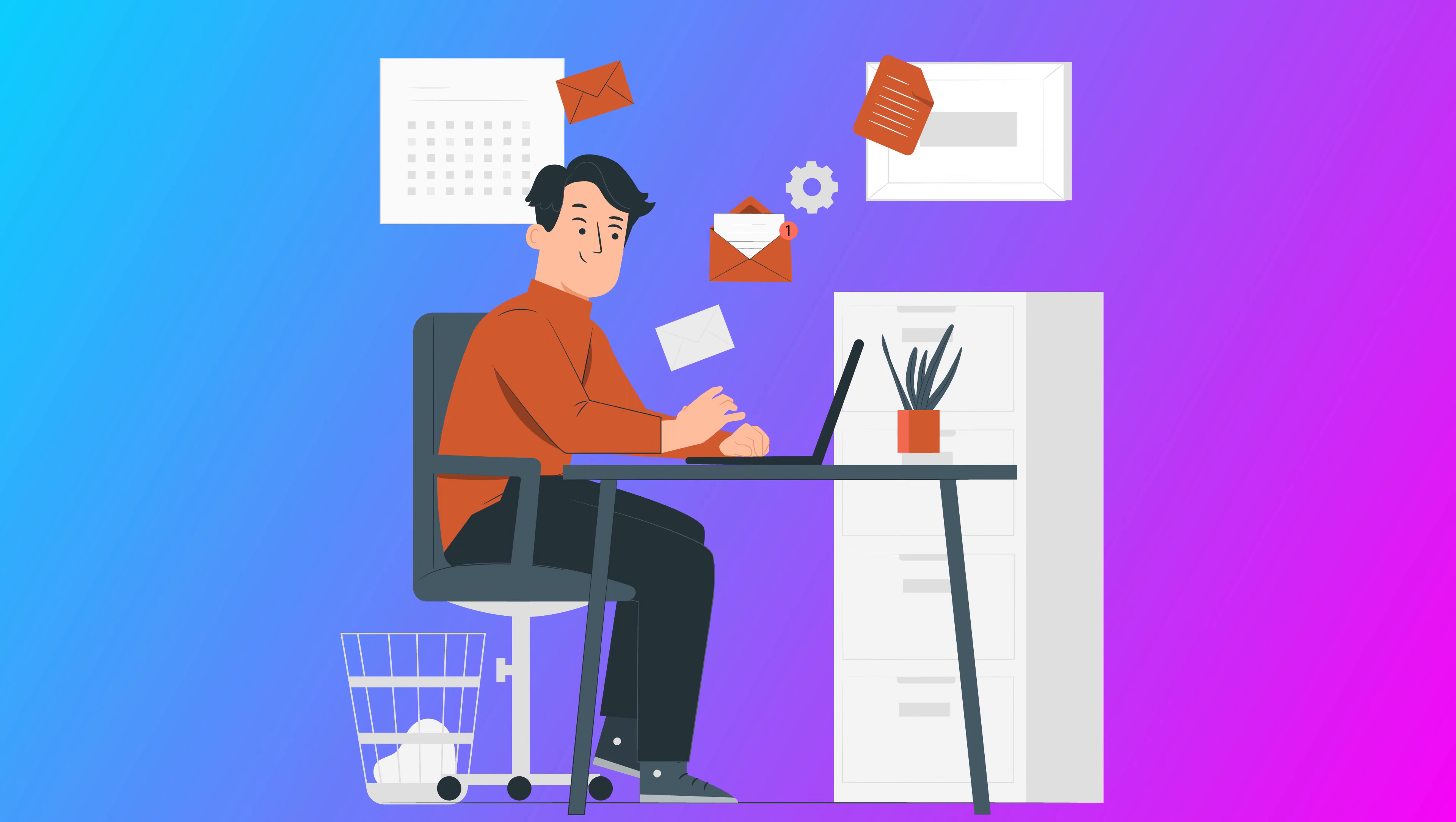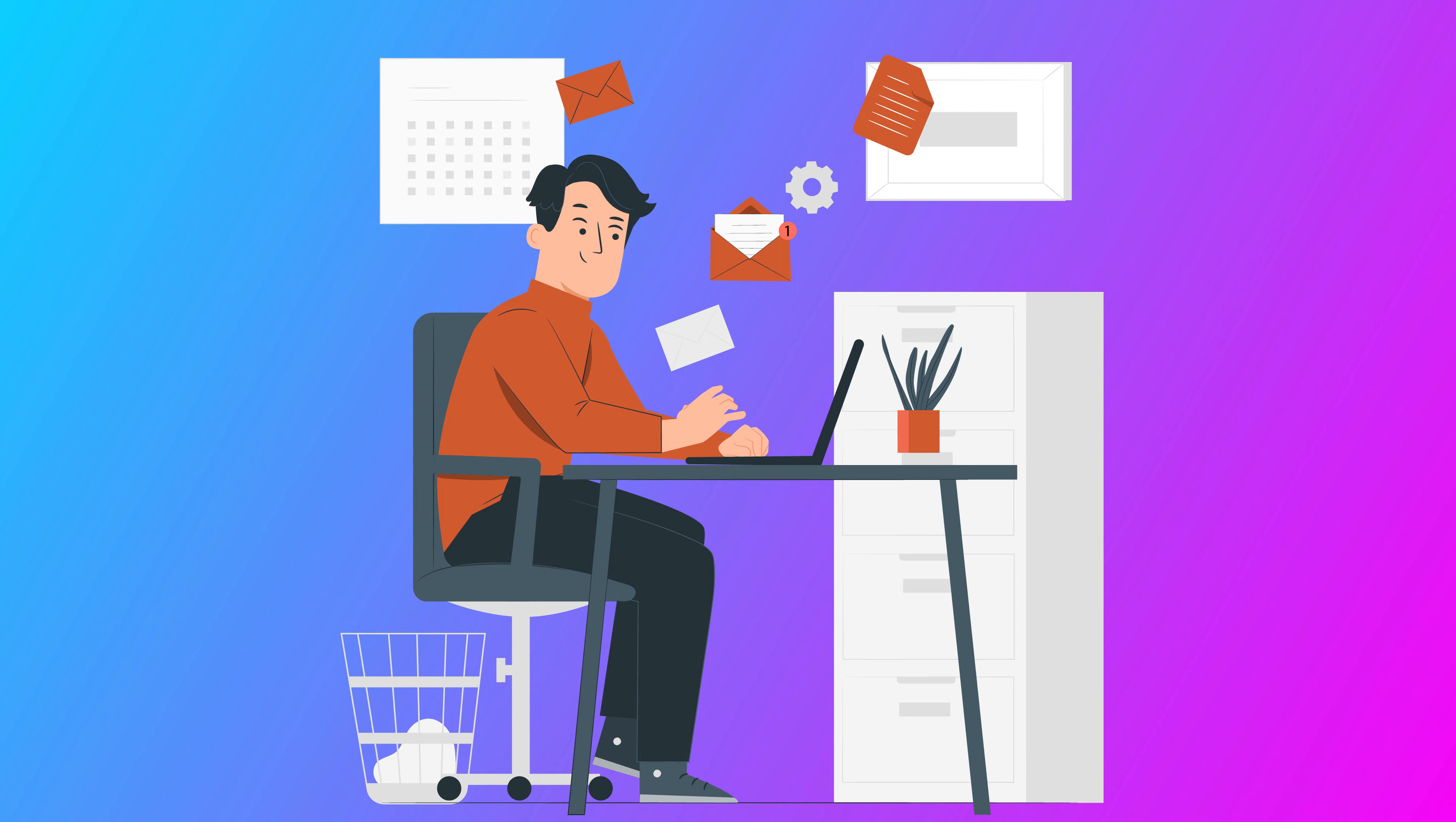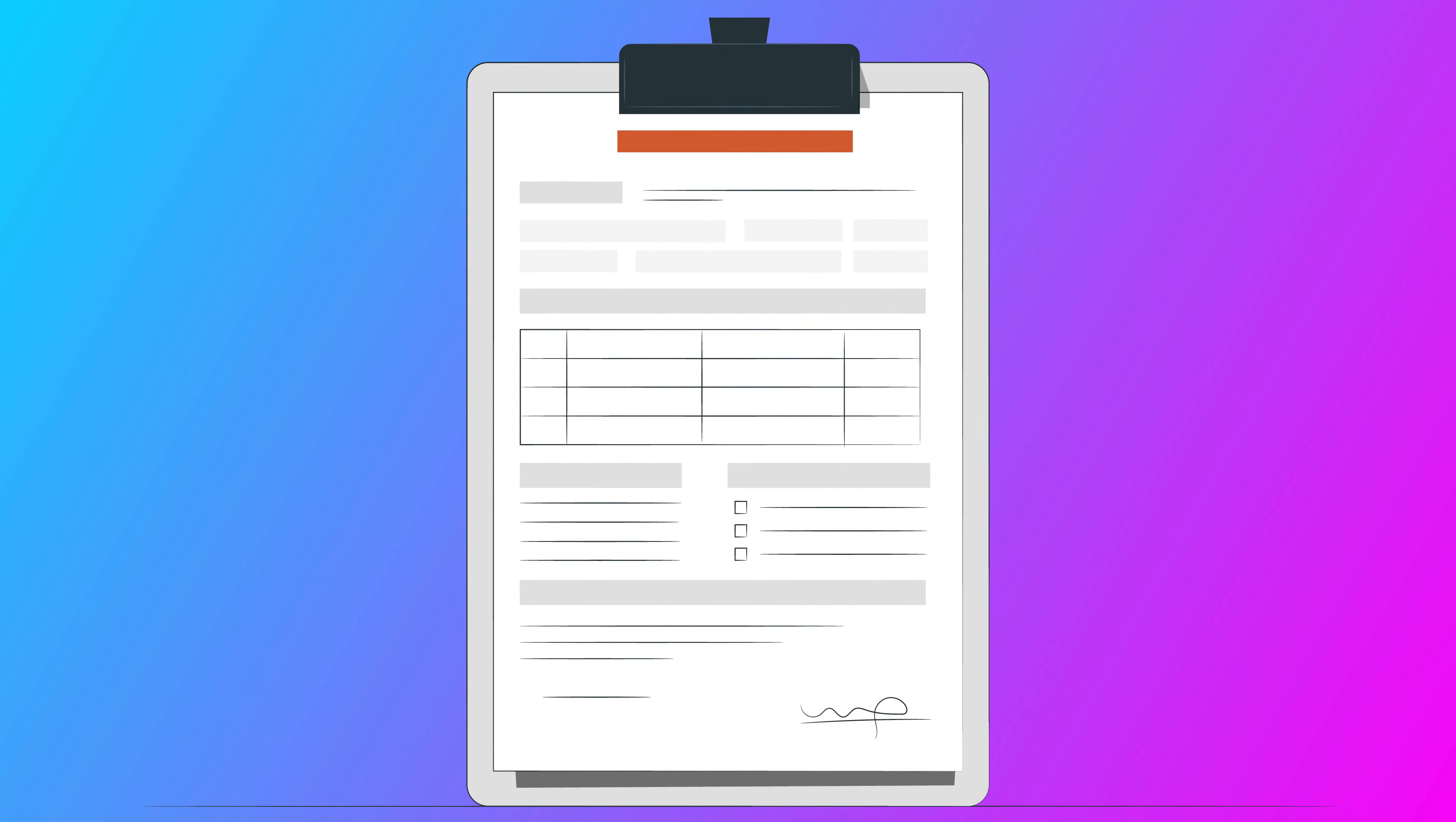Once we receive requirements from your end, we'll start working on your proposal and we'll send it to you within the next 24 to 48 hours. It will include the features list, scope, action plan, required timeline, cost, payment modes, deliverables, phases, etc.